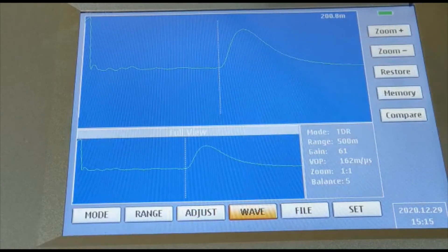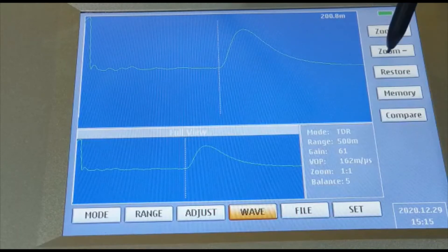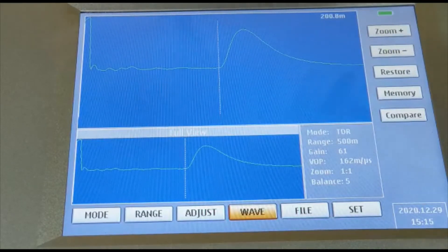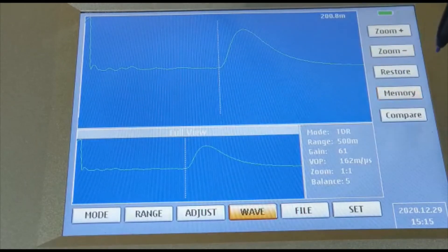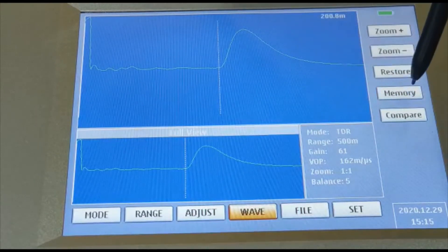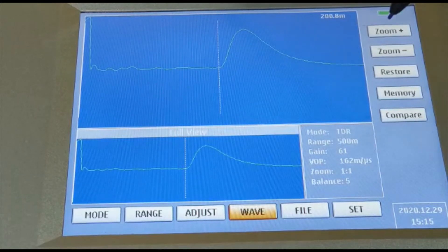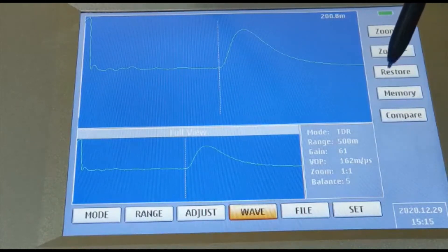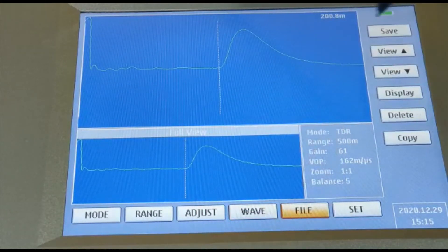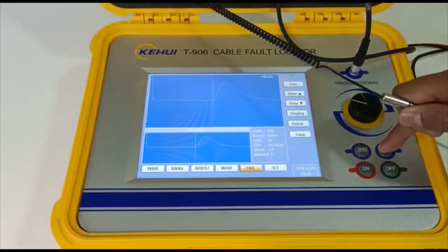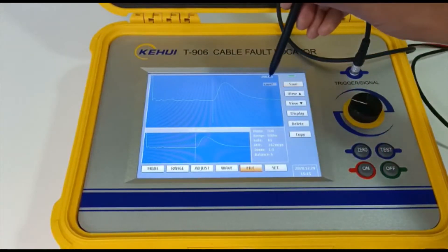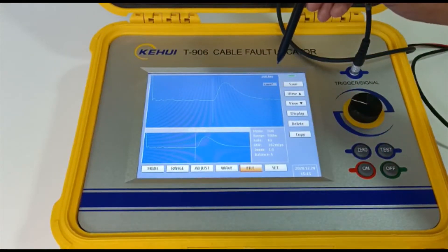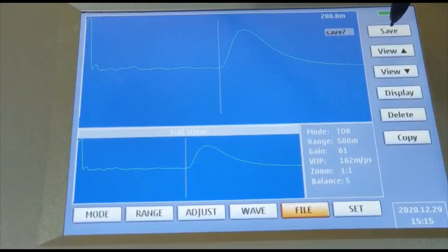Go to wave and you have two options: zoom in and zoom out. You can zoom in more or zoom out as needed. You can restore these files and also save them in memory, then later compare them when you trigger the pulse for your next testing and compare different waveforms. Whenever you take a waveform and press test, it gives you the waveform. Go to save and it asks you to save the file.